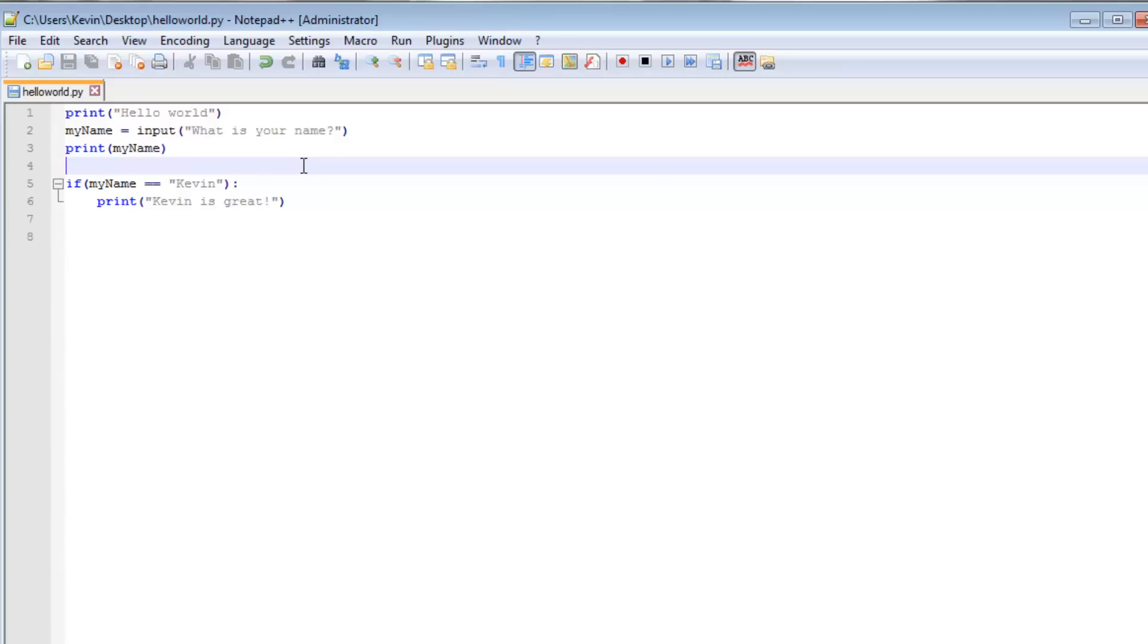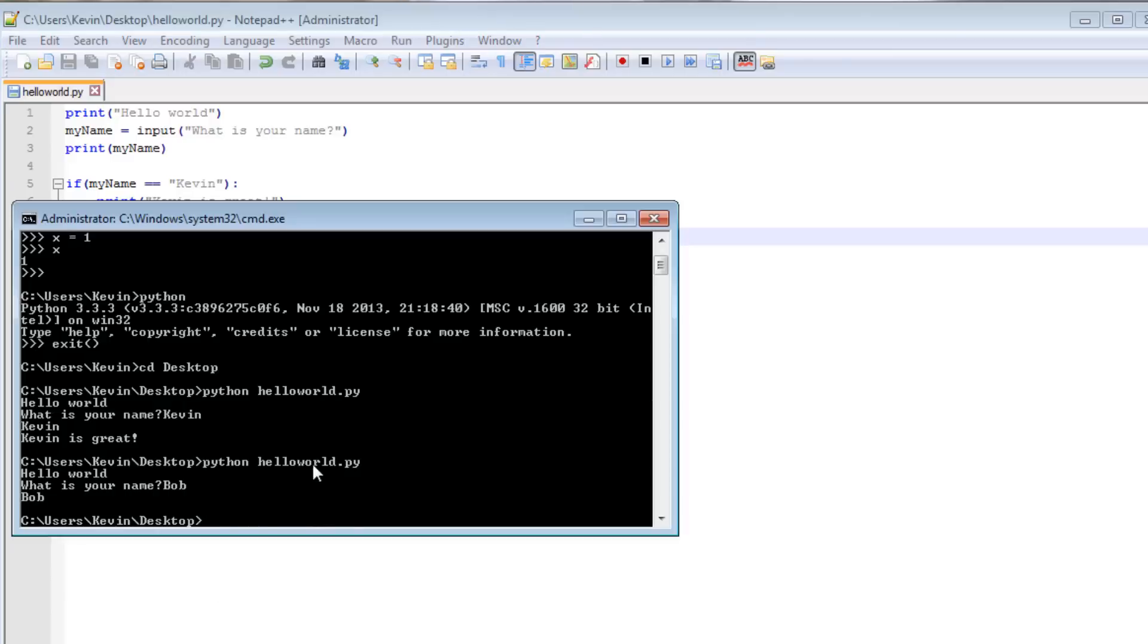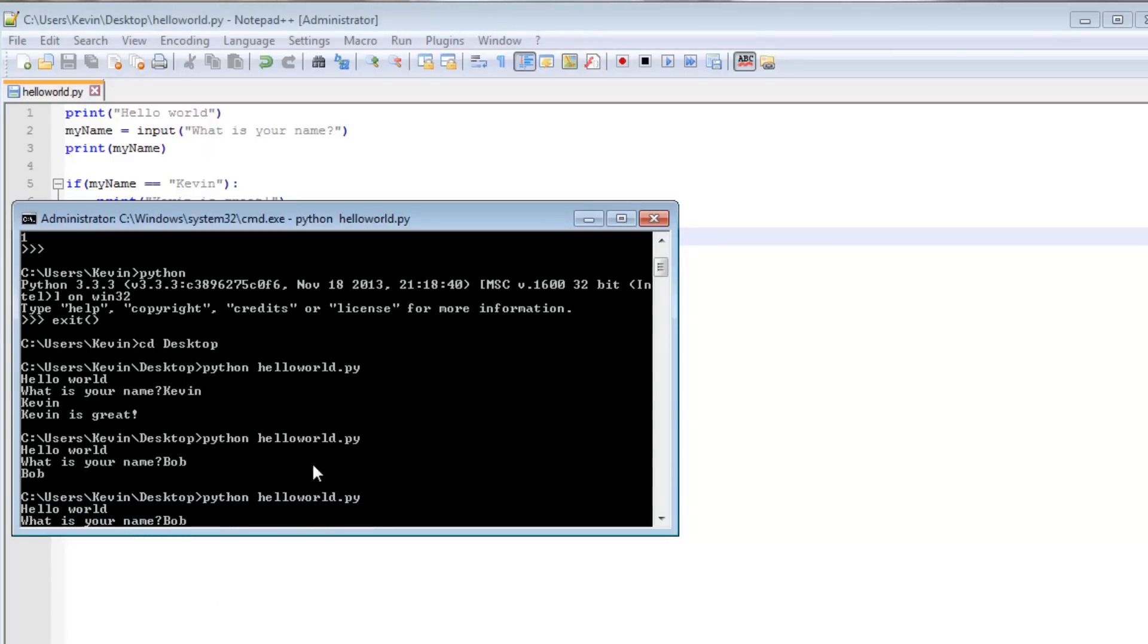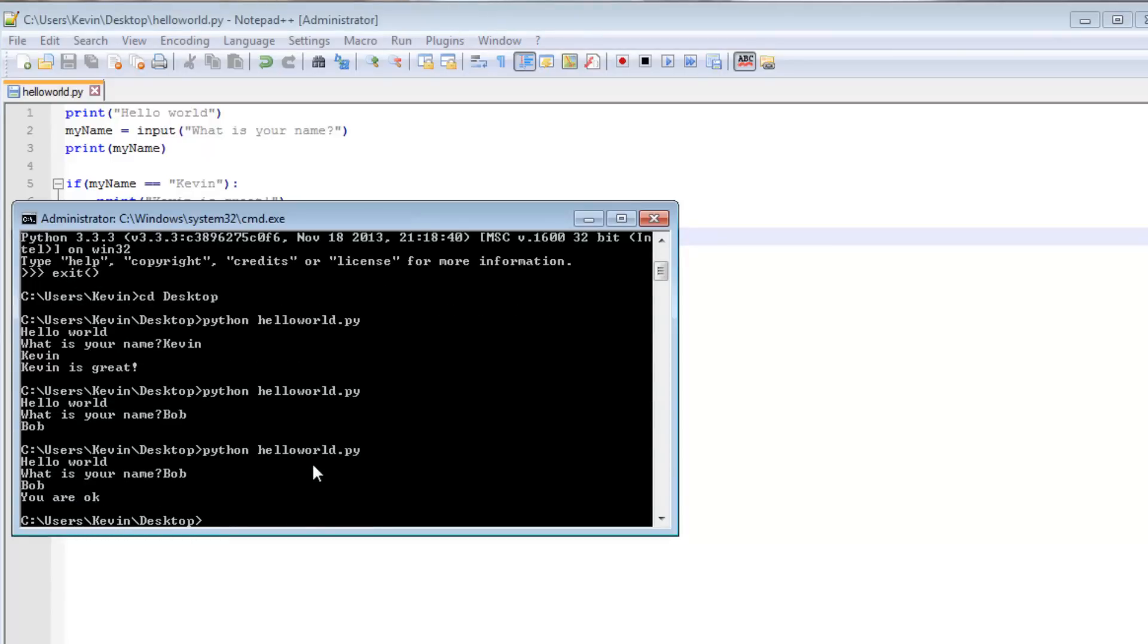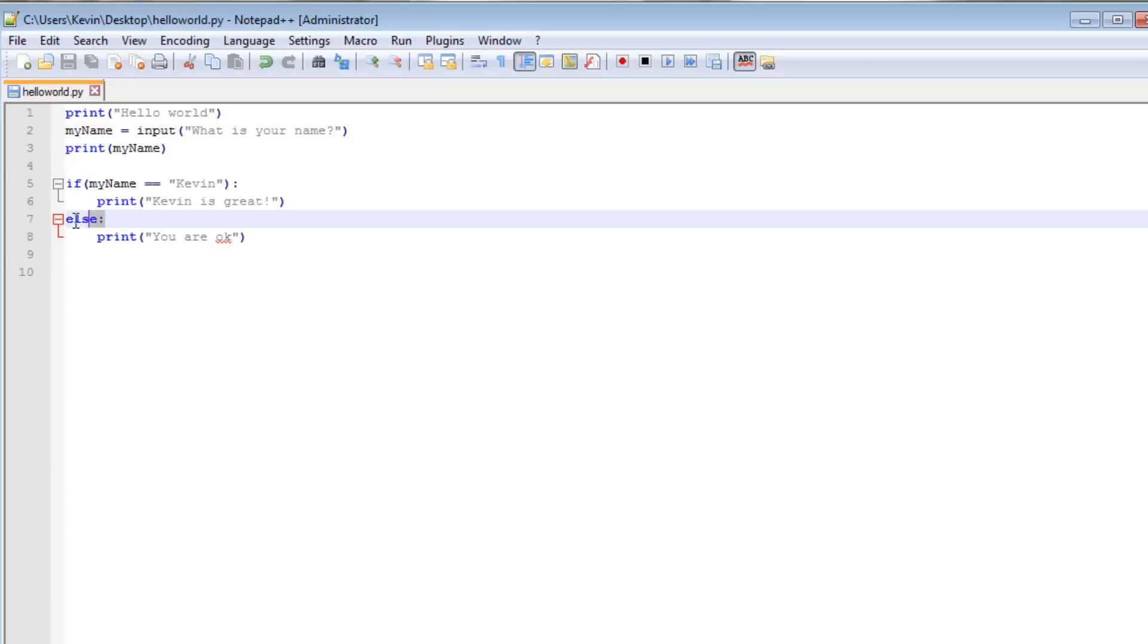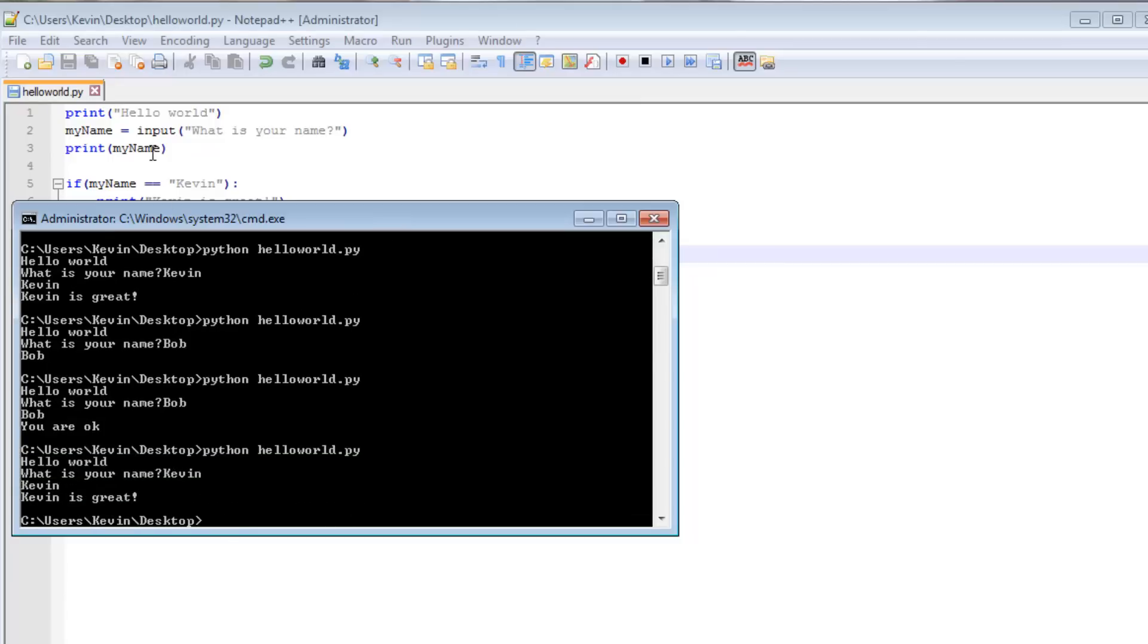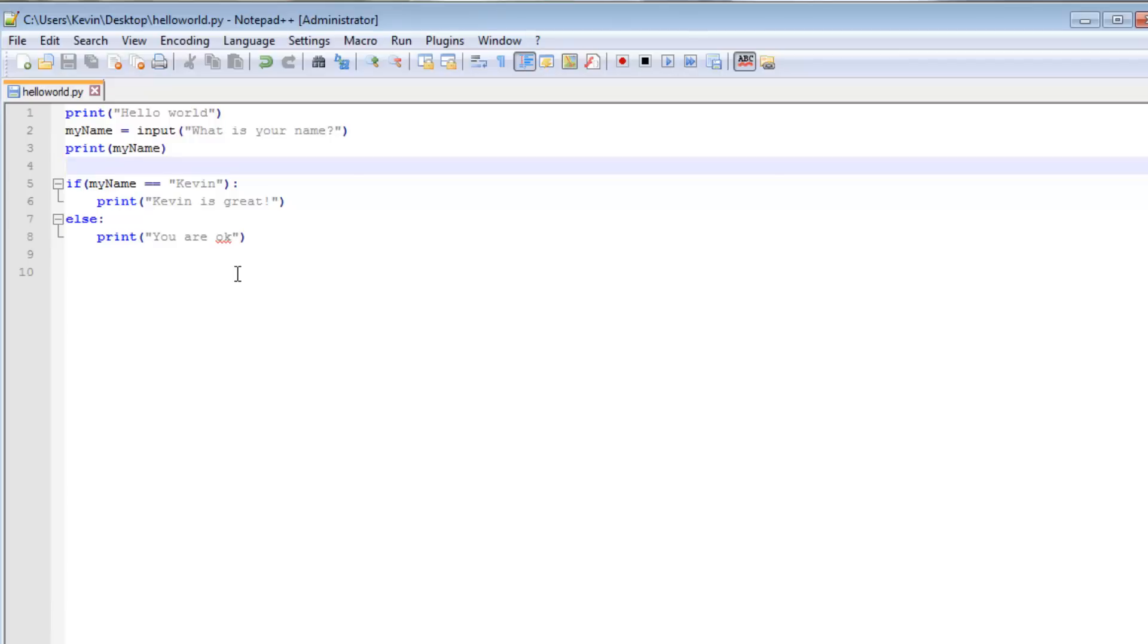So let's just go into another couple things we can do with that. We can just go down here and type else and then colon and then print you are OK. Save that and then run. My name is Bob. You are OK. So here we have the if else construct which is if this is true, then run this. Otherwise, run this. So under no circumstances will it print Kevin is great and you are great. So if I go back here and just go Kevin, it says Kevin is great. It doesn't say you are great as well.